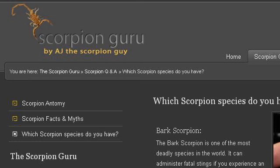Our top ranked site to learn about Common Scorpions in East Texas is www.scorpionguy.com. Specifically the page titled Which Scorpion Species Do You Have? The Scorpion Guru. This is the link.